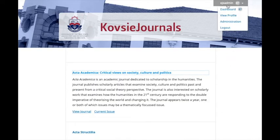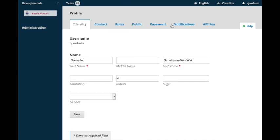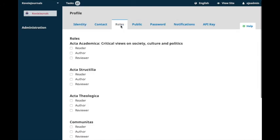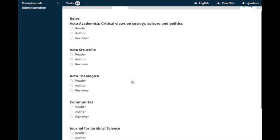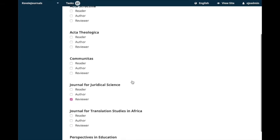Click on your username in the top right-hand corner and select View Profile. Under the Roles tab, you will see an option to register with other journals. You will then be able to pick roles from the available journals on the COFSI journals platform.